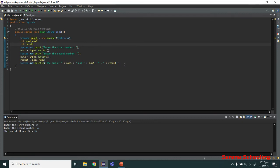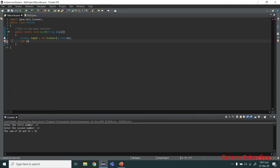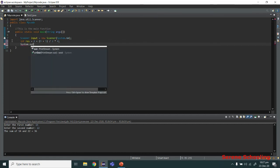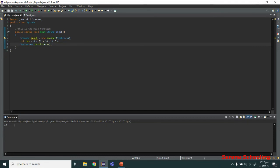One last thing I need to show you is operator precedence. Let's create a variable res and do a bunch of operations: 4 plus (9 plus 5) divided by 2 multiplied by 4. Let's print it and see what we get. We got 32 from this expression. Let's see how we got this result.